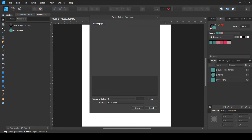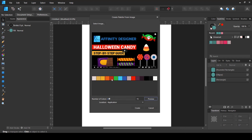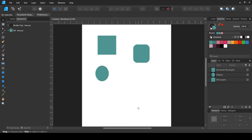After downloading, the process is the same as before. Inside Affinity Designer, I go to the same option and choose 'Create Palette from Image,' then select the screenshot I just took. It gives me the option of how many colors I want — let's say 10. I click Preview and it selects colors from that screenshot. I choose 'Currently Selected Palette,' click Create, and those colors are added to my swatches panel.